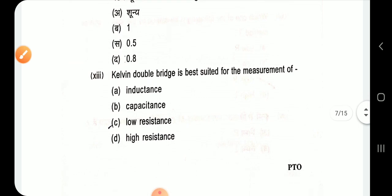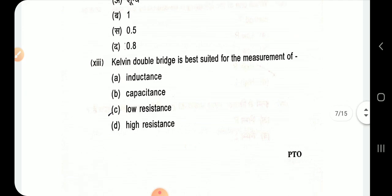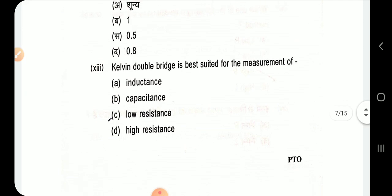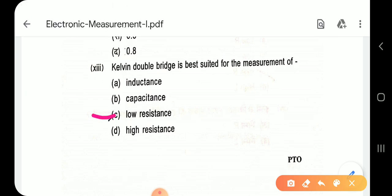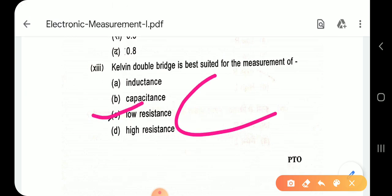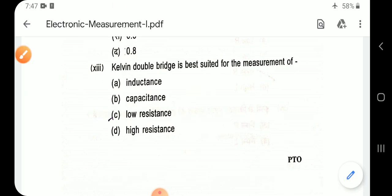Question 13: Kelvin double bridge is best suited for the measurement of low resistance. Option C — low resistance.